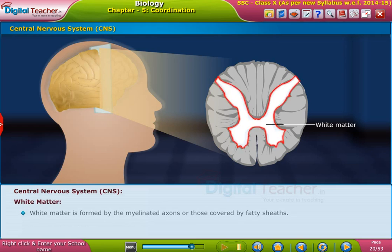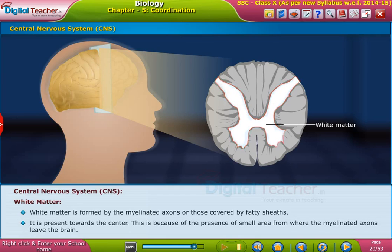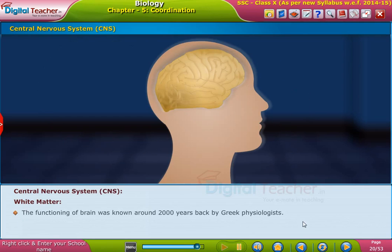White matter is formed by the myelinated axons, those covered by fatty sheaths. It is present towards the center, because of the presence of the small area from where the myelinated axons leave the brain. The functioning of the brain was known around 2000 years back by Greek physiologists.